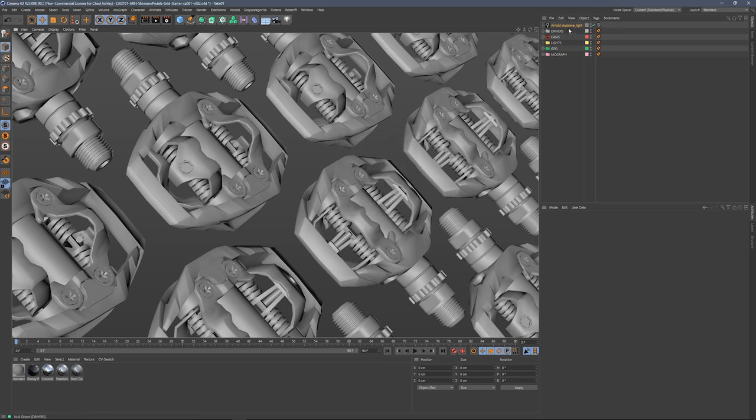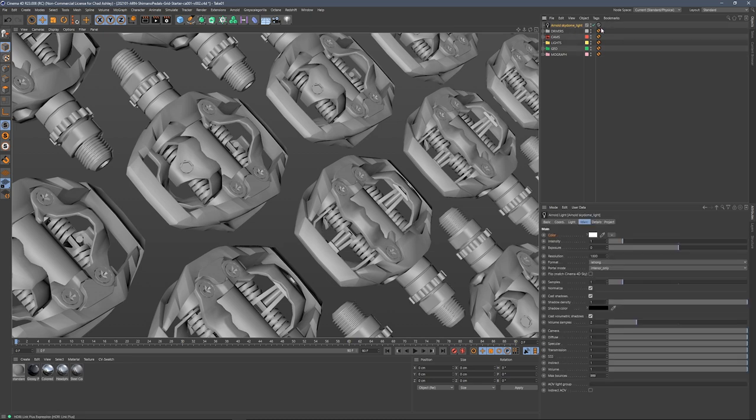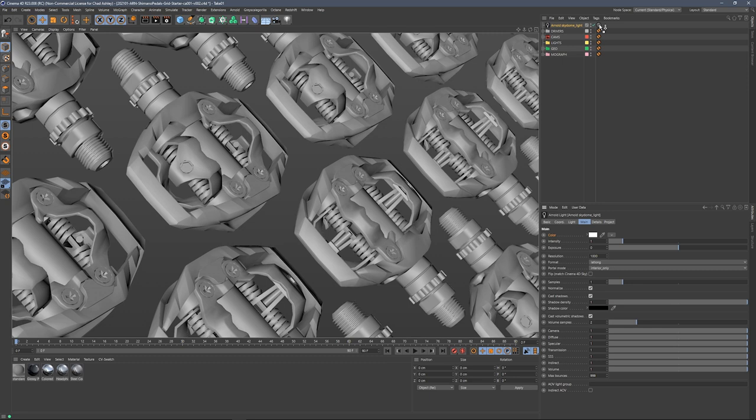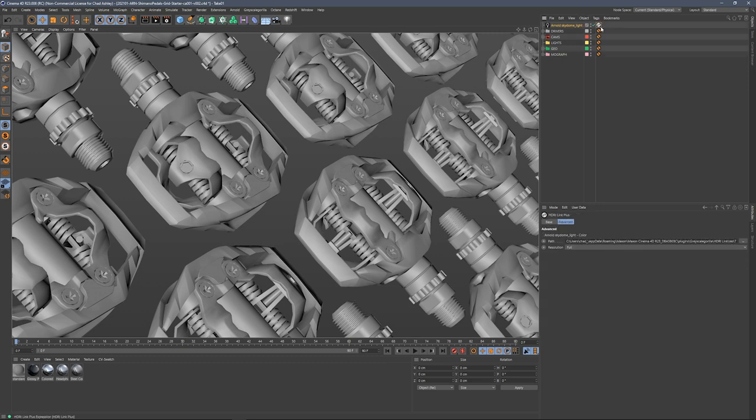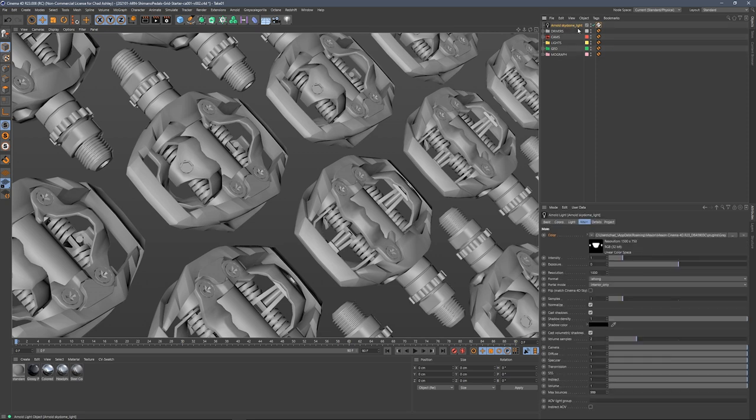Now we need to connect our Arnold Sky Dome Light to our H-Dry Link Plus tag. The way we do that is grab our Arnold Sky Dome Light, come down to the color parameter, and drag that onto our H-Dry Link Plus tag. It goes from gray to white, which means it's all connected up and ready to rock. You know it's ready because we now see a nice little bitmap showing up in our Sky Dome Light.